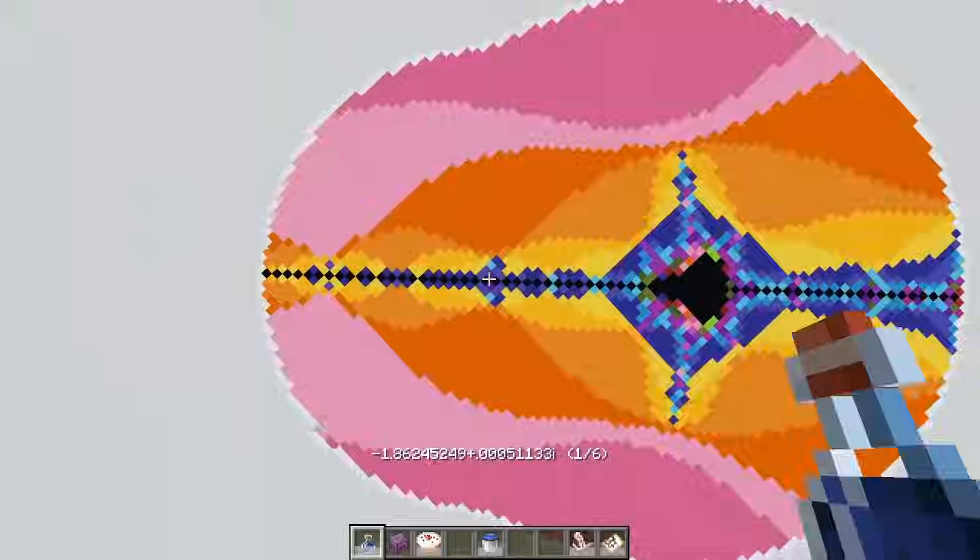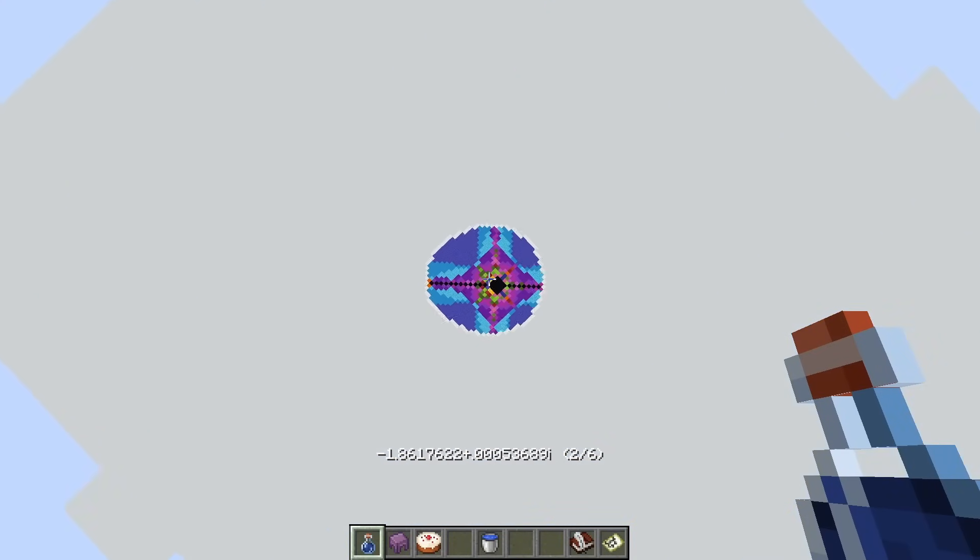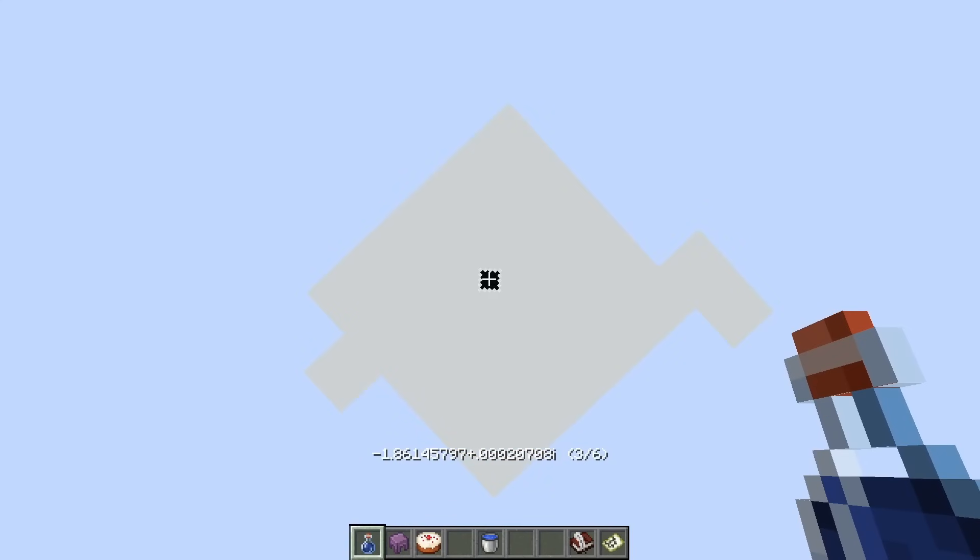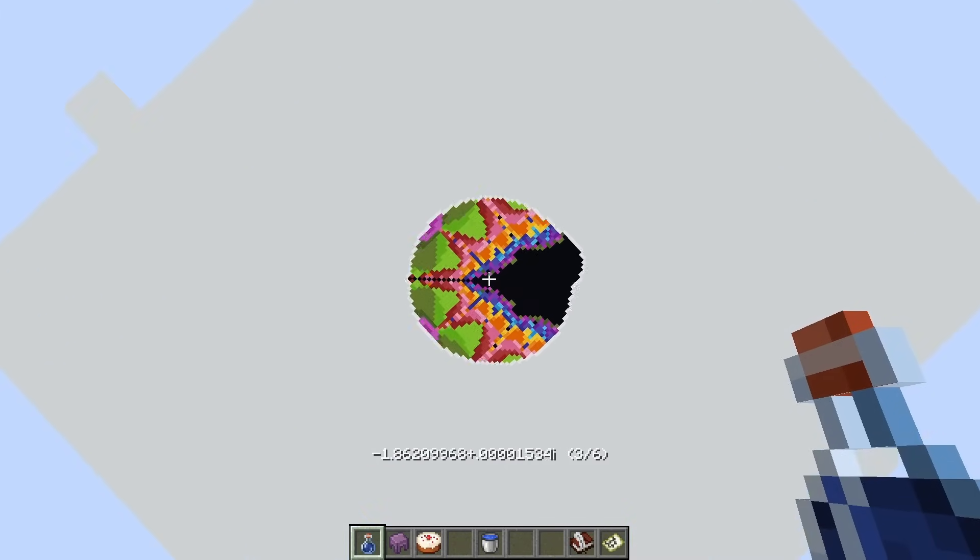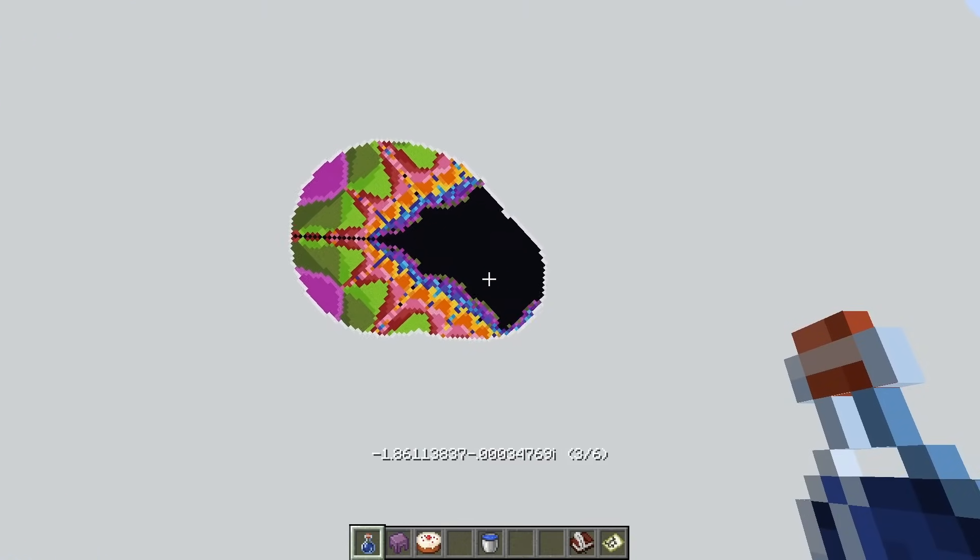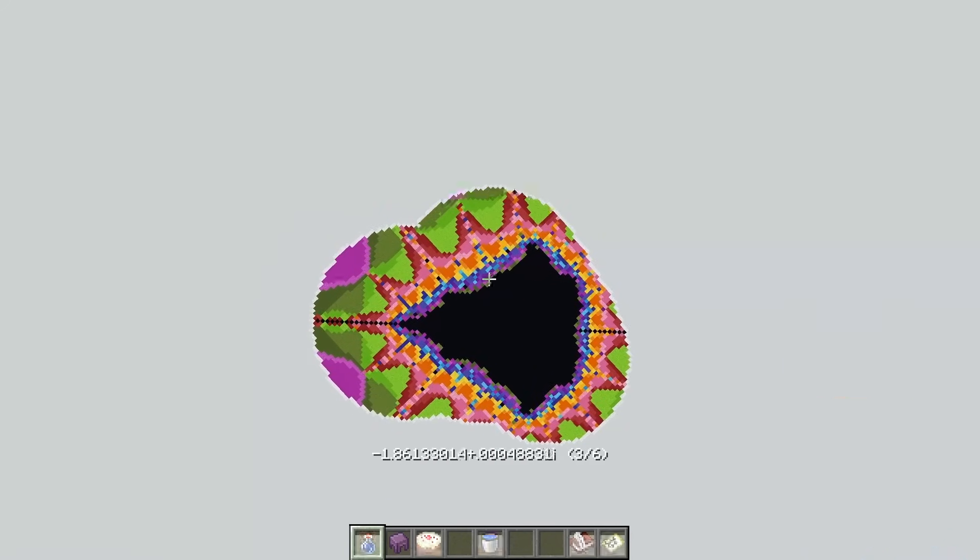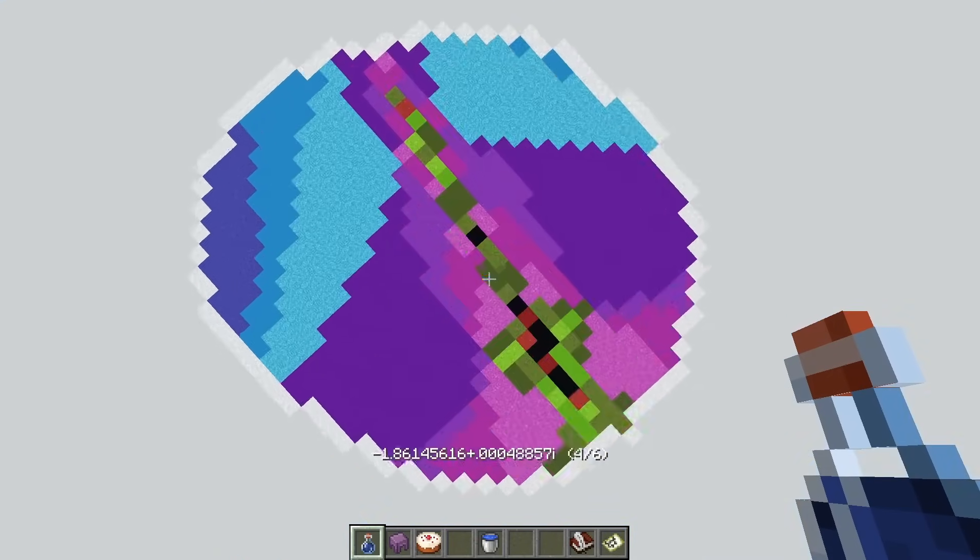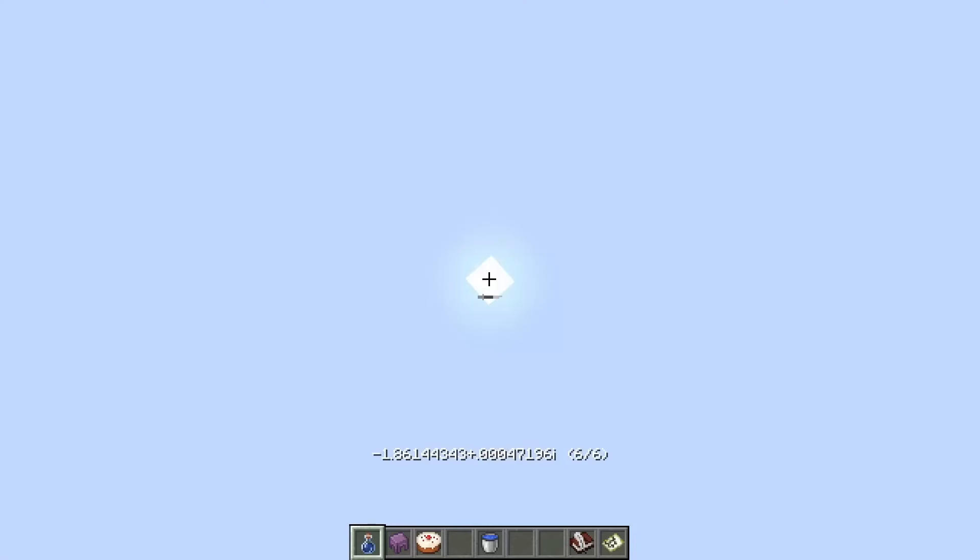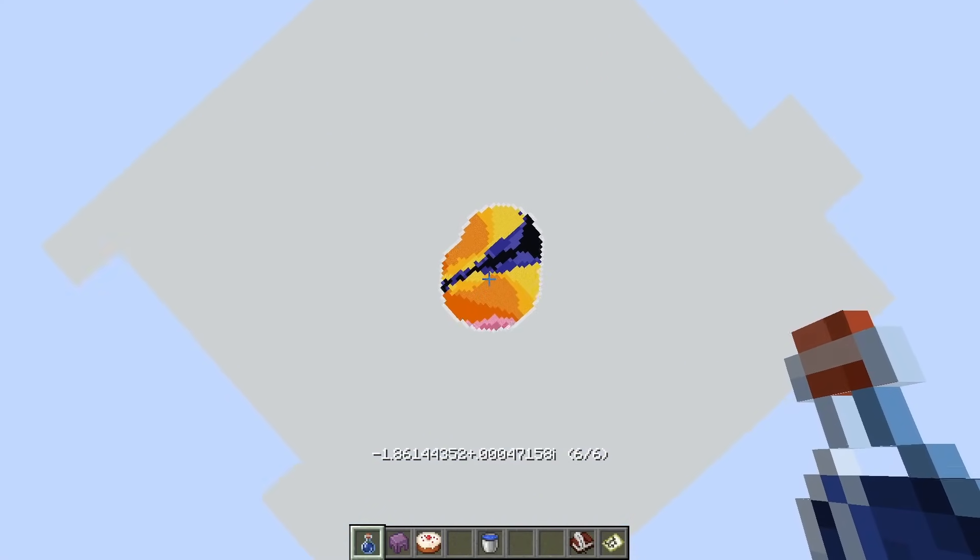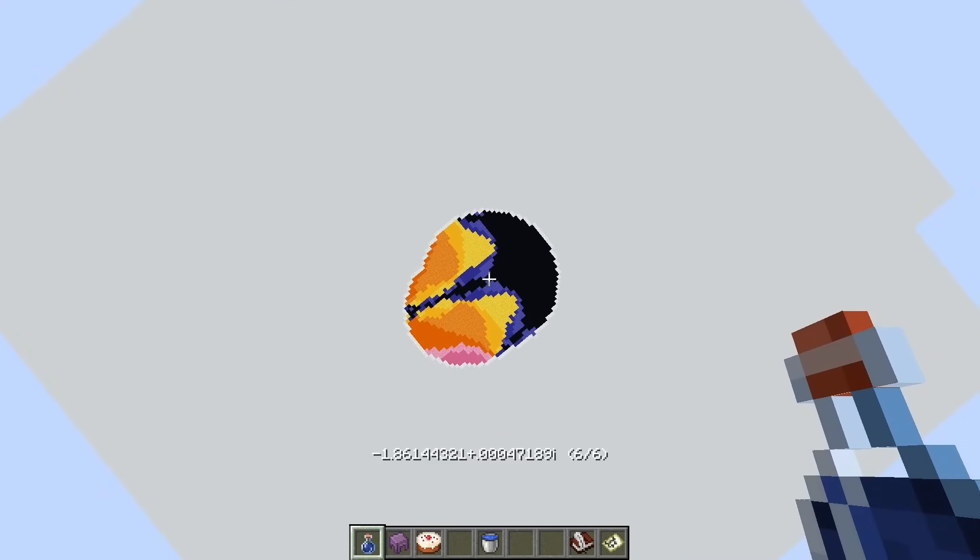And we can keep doing that a few times. So here we're zoomed in another 10 times, and another 10 times. You can see in my hotbar, or I guess above my hotbar, there's coordinates showing where in the complex plane I am, as well as which zoom level I'm at. So I can just keep zooming in further and further until eventually I get to the sixth layer. And this layer is zoomed in 10 million times further than the initial layer that I started at.